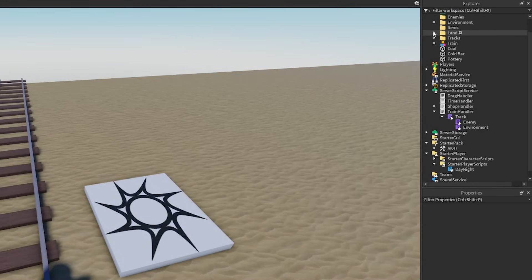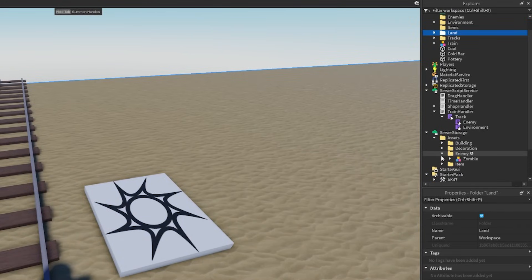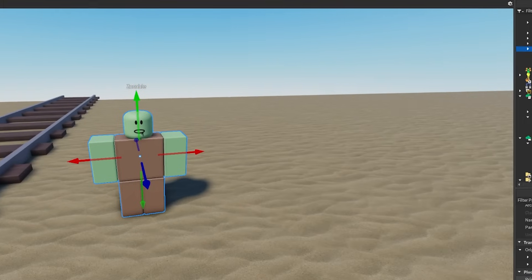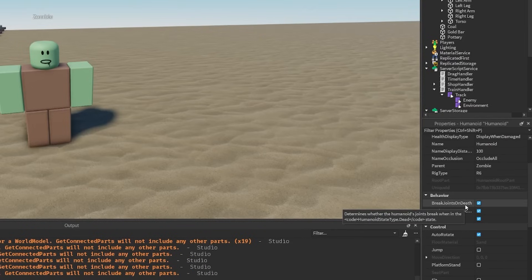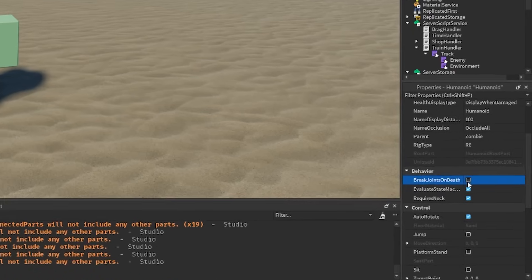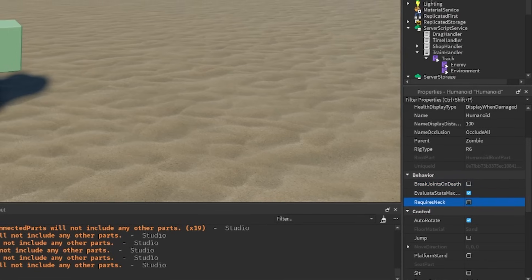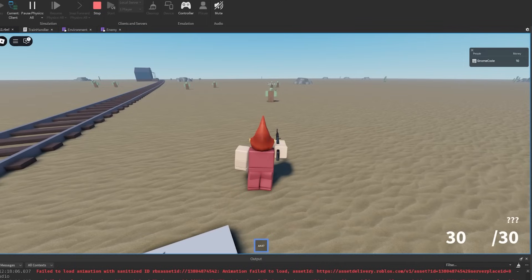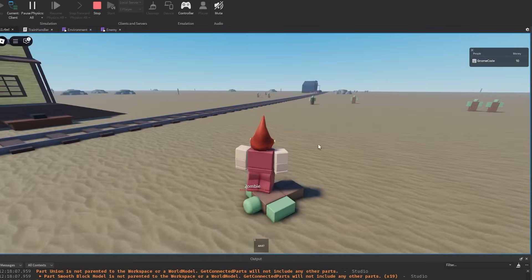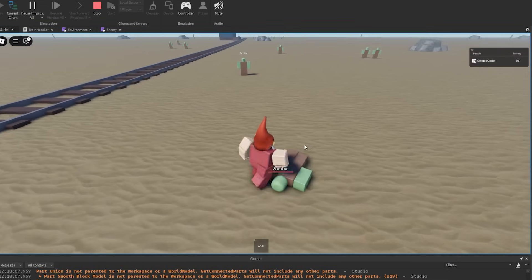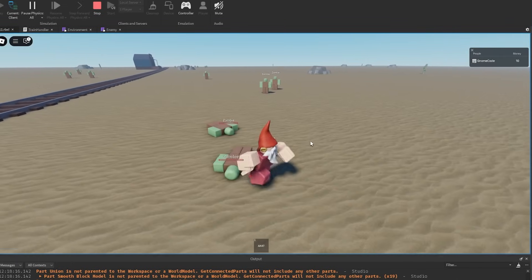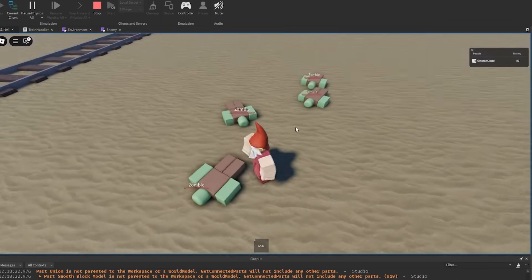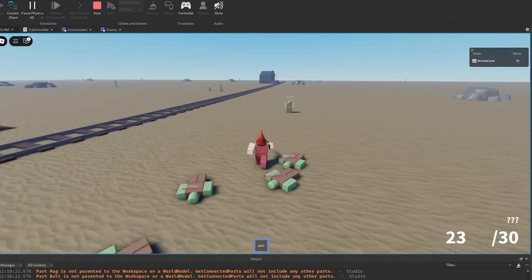First things first, let's copy our enemy from the server storage and bring him out here. We can see that in his humanoid, under behavior, there's this 'Break Joints On Death' property — that's what causes that classic breakdown of parts. So we untick that, and then untick 'Requires Neck' as well, and drag him back in. Now the zombie just falls over — his joints are still as they were, but he just falls to the floor. So if you just want that, congratulations, you've already got a super basic ragdoll. But you probably don't really want just that.